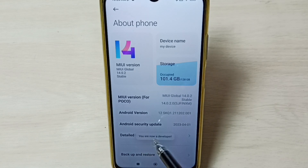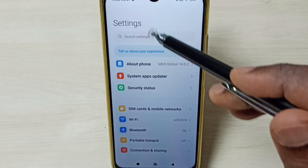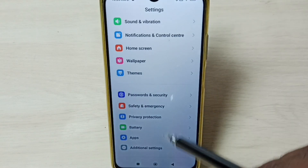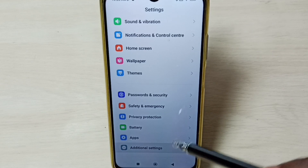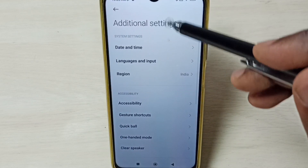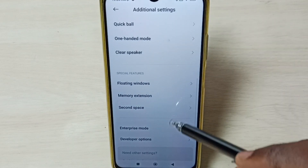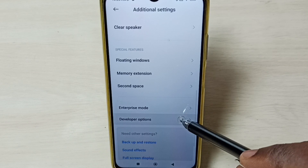You can see the message: you are now a developer. Go back. Then under settings, go down and select additional settings. Under additional settings, go down and here we can see developer options. Select it.